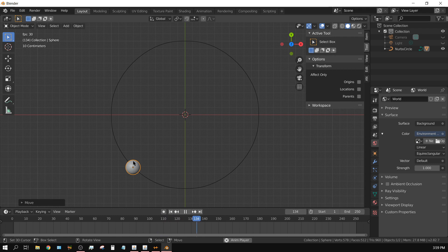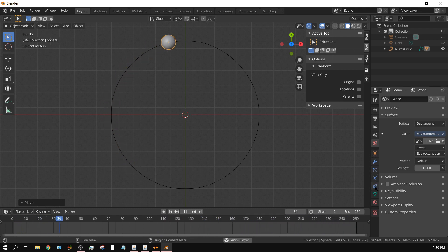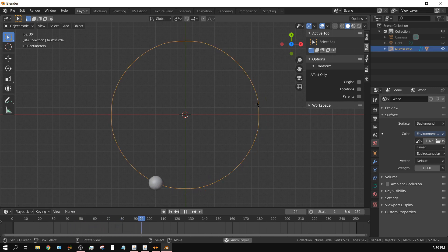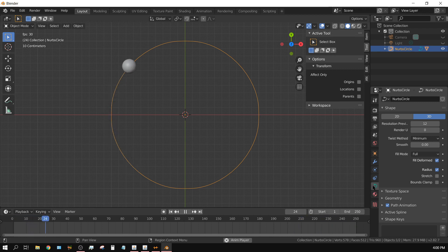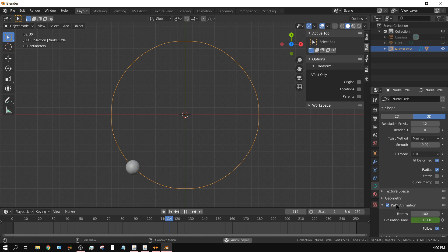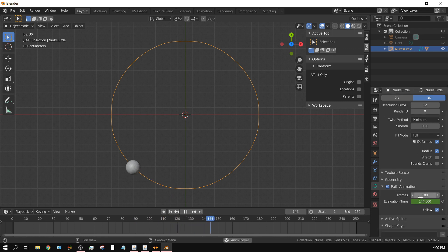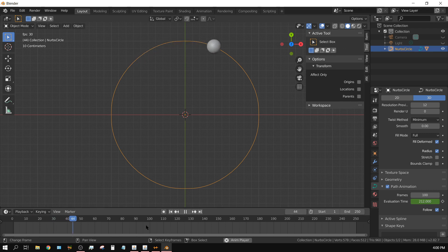Now however long it takes to go around that path is set by right here. Now if I select the path and then go right here to the I think that is the curve properties, and then go down to path animation, it shows 100 frames is how long it will take to complete that path. And so when it gets right here it should be done.